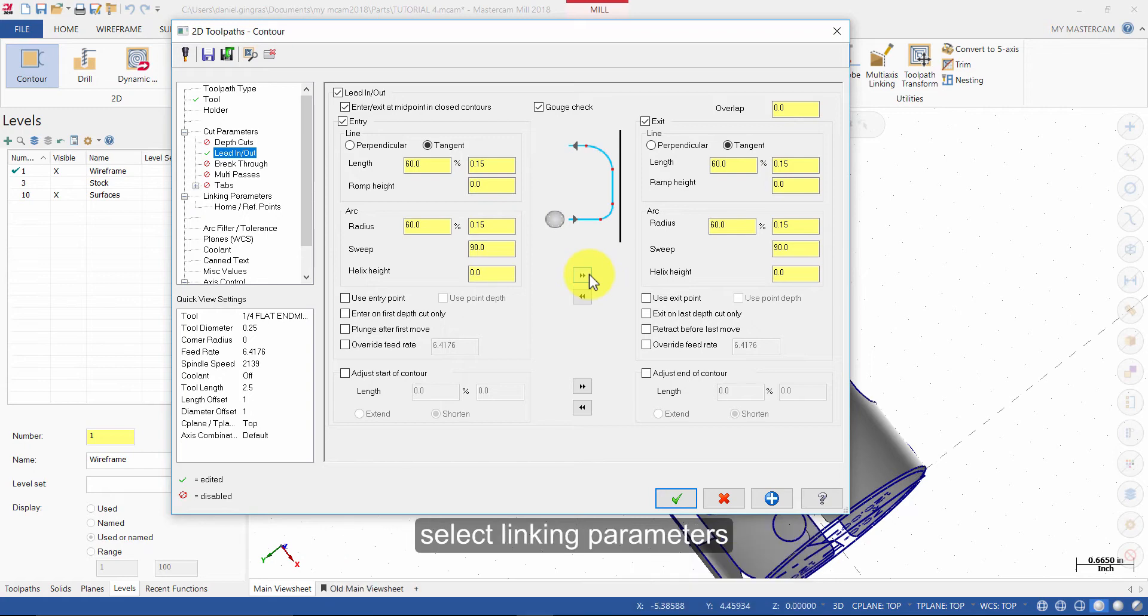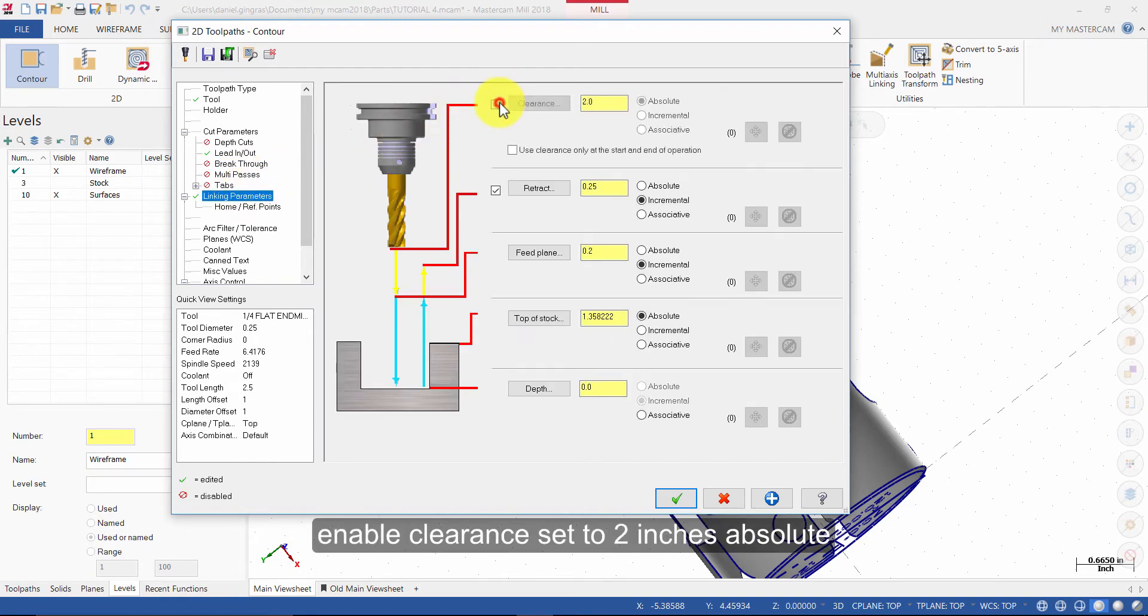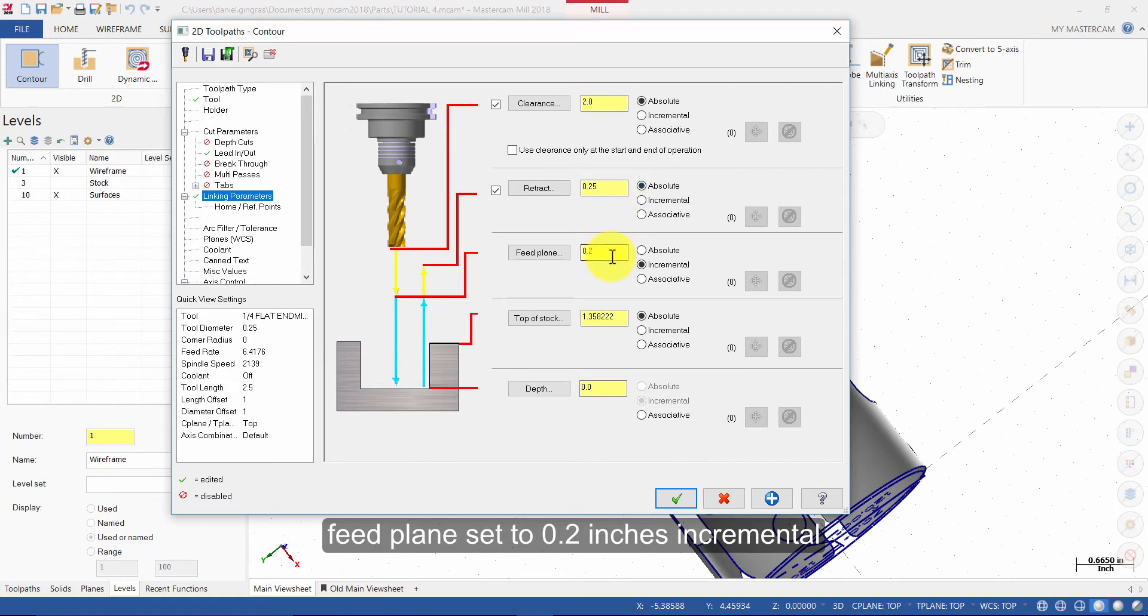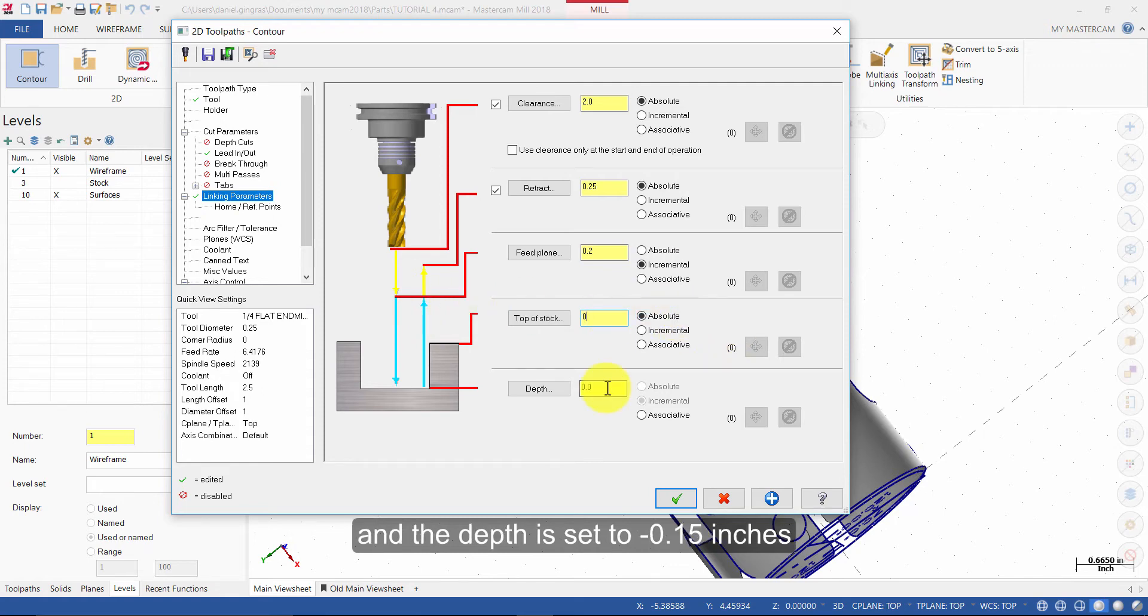Select Linking Parameters. Enable Clearance set to 2 inches Absolute. Retract set to 0.25 inches Absolute. Feed Plane set to 0.2 inches Incremental. Top of Stock set to 0.0. And the Depth is set to minus 0.15 inches.